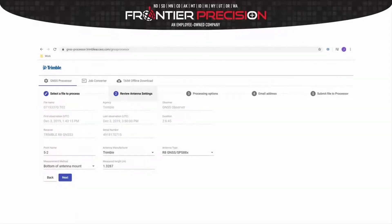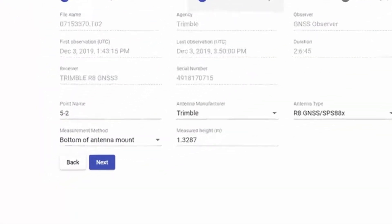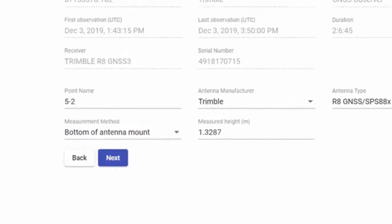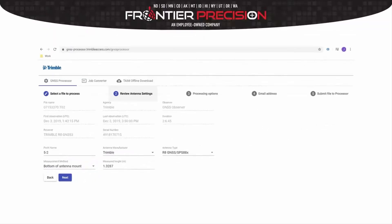The next step is to review your antenna settings. You can rename the point at this time, and once you're done, you can hit Next.